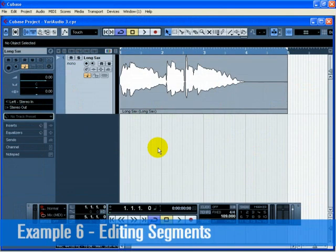In this example, we'll begin to explore the various possibilities of editing segments. Load the project called VariAudio 3.